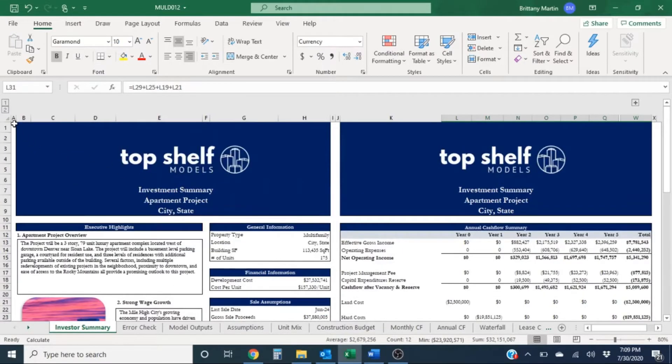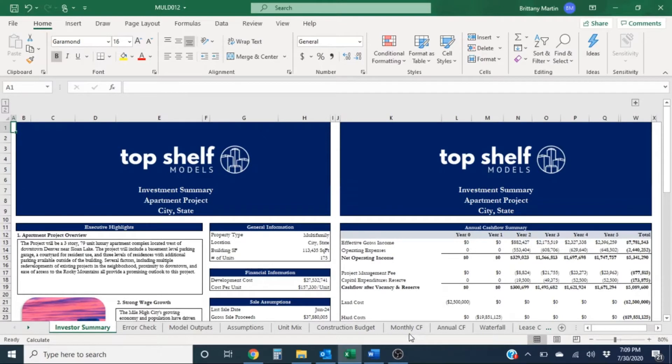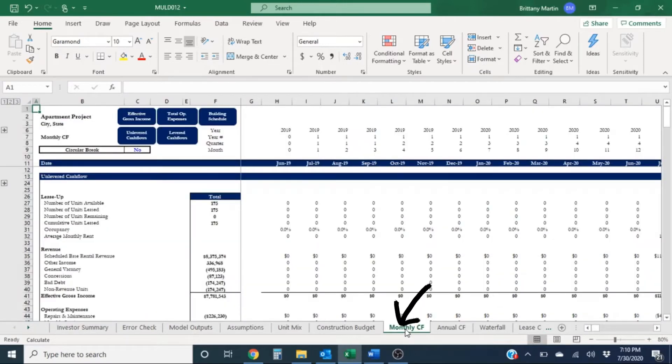So let's go ahead and move on to actually the monthly cash flows in the model to see more in detail what's making up this cash flow.